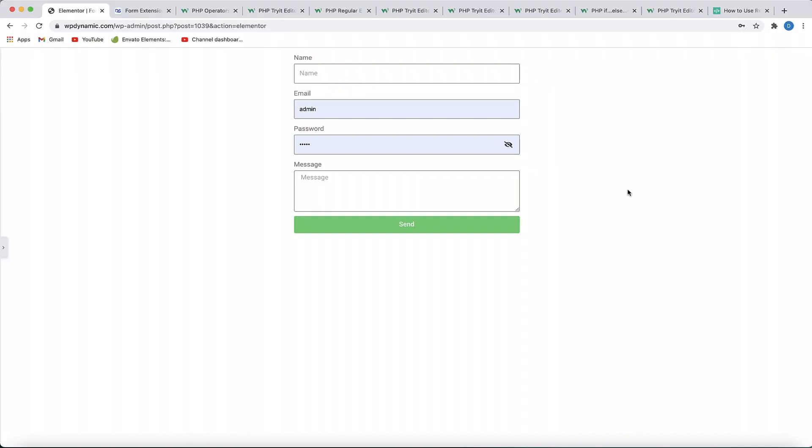Hi, this is Karthik from Design School by WP Algorithm, and in this video we're going to take a look at a new module in the Dynamic Content Plugin for Elementor called PHP validation.